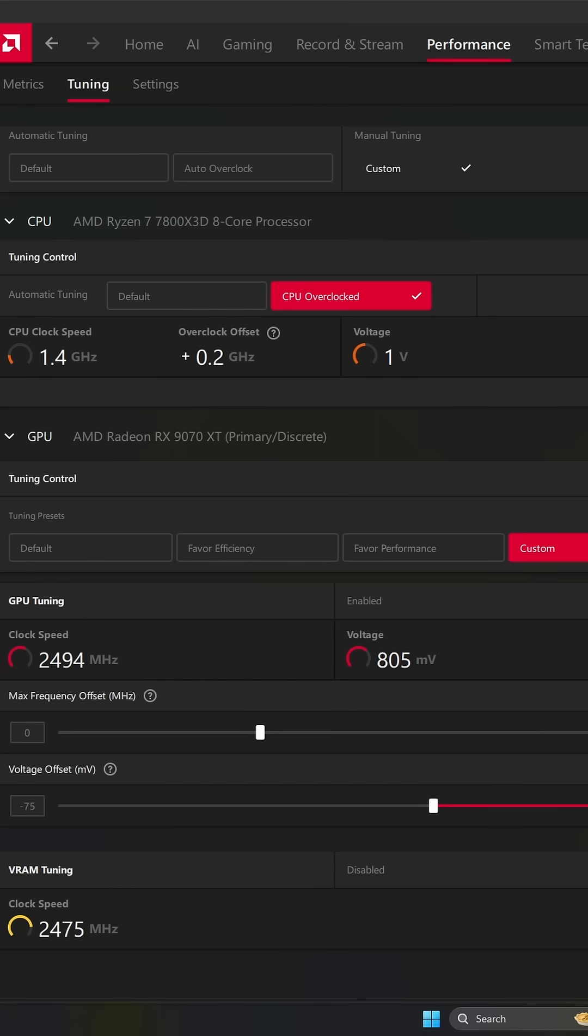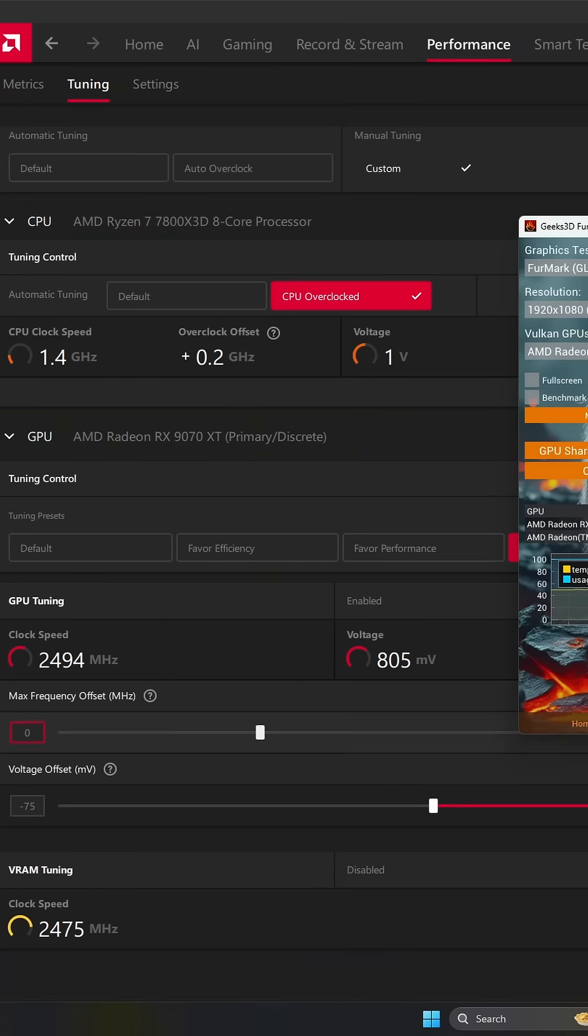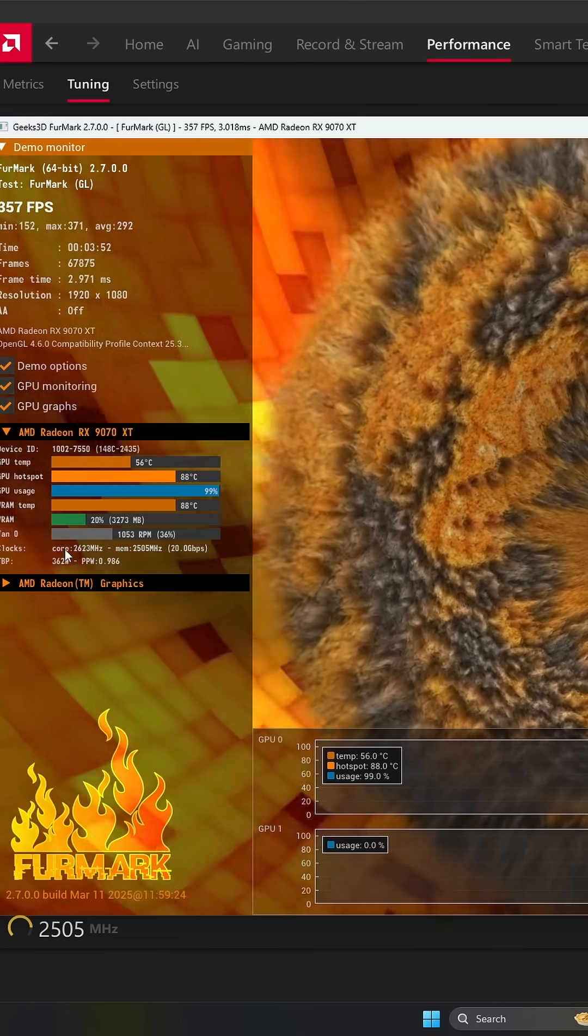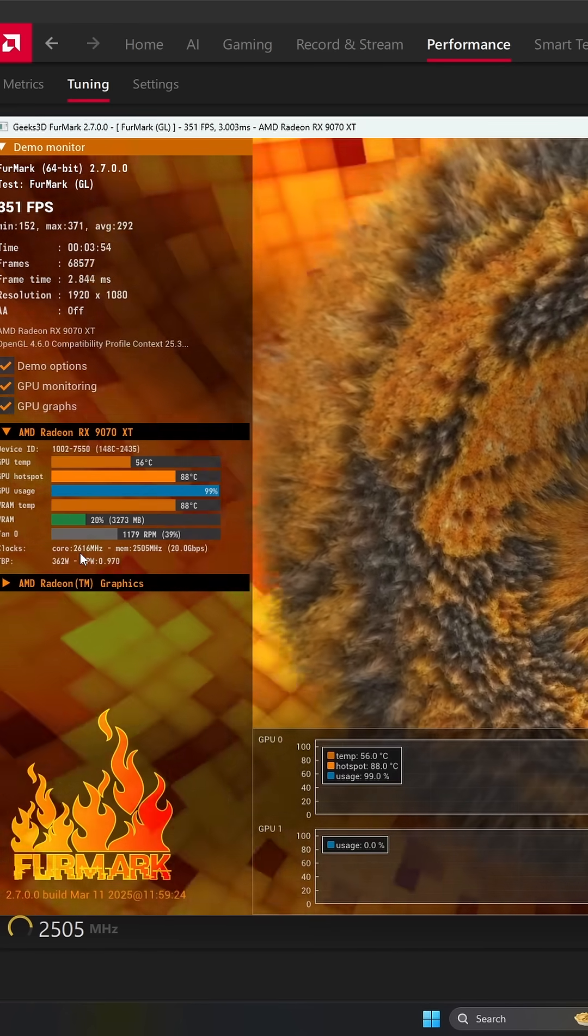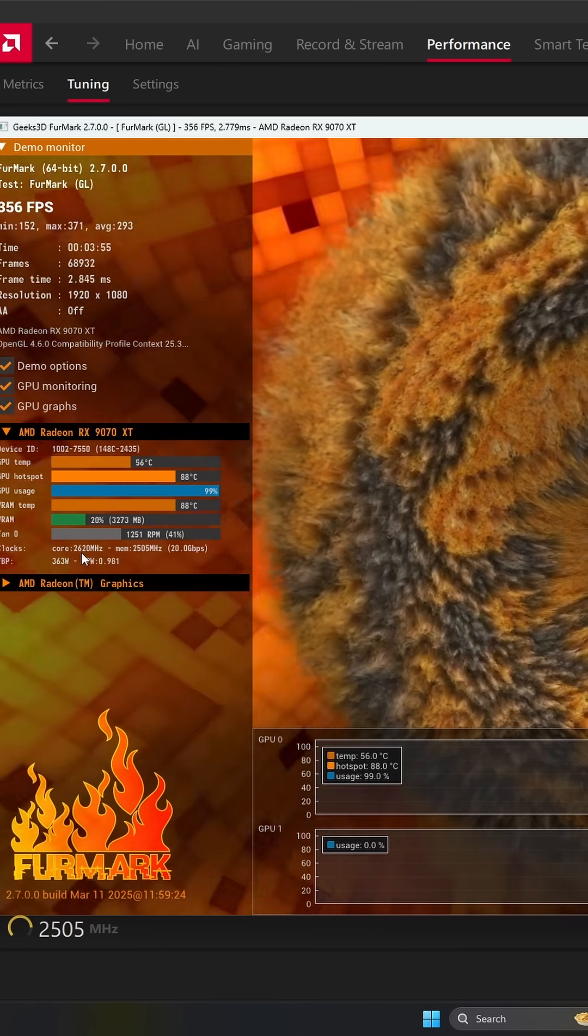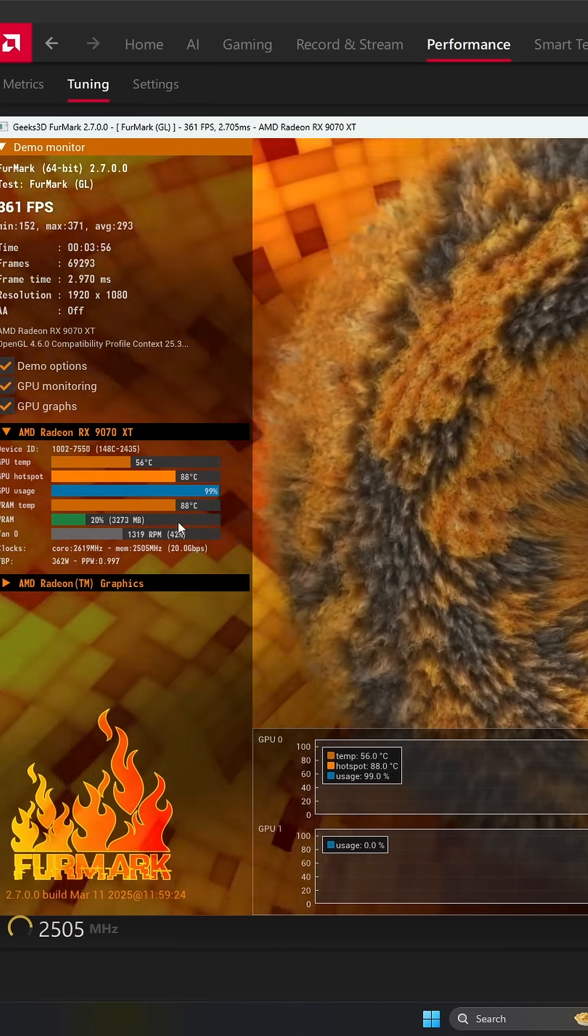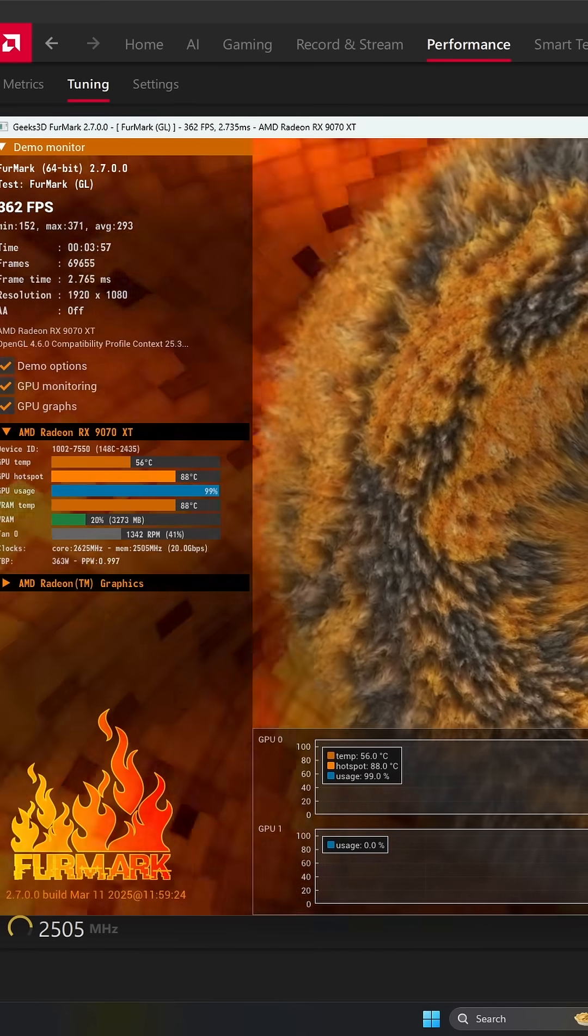I just apply the change like that. Go back to FurMark. And as you can see right now, my core boost clock is at 2600. So a pretty decent boost over there.